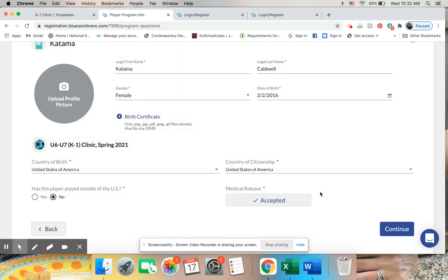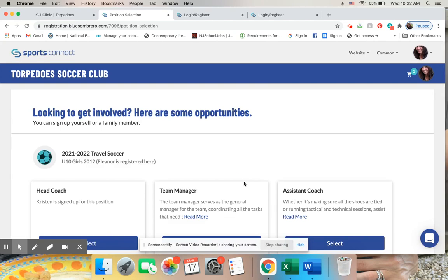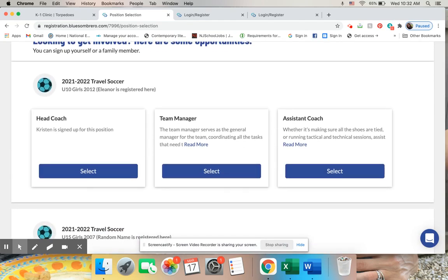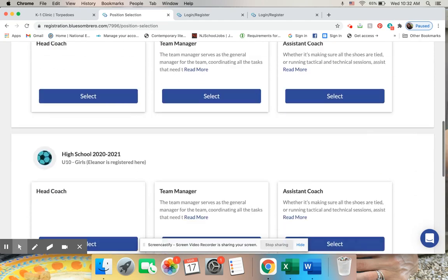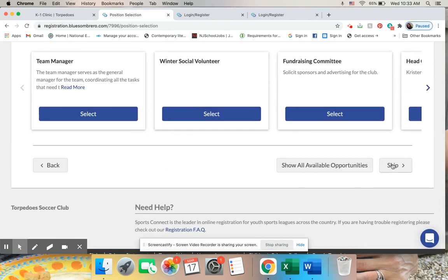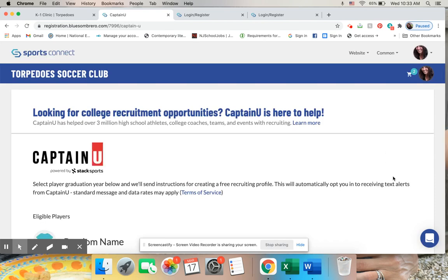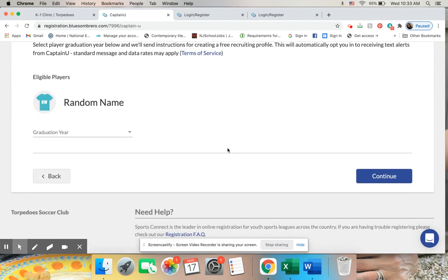Continue, continue, and you can register to be a coach or volunteer, or you can just click on skip down at the bottom. And this will once again take me to my cart.